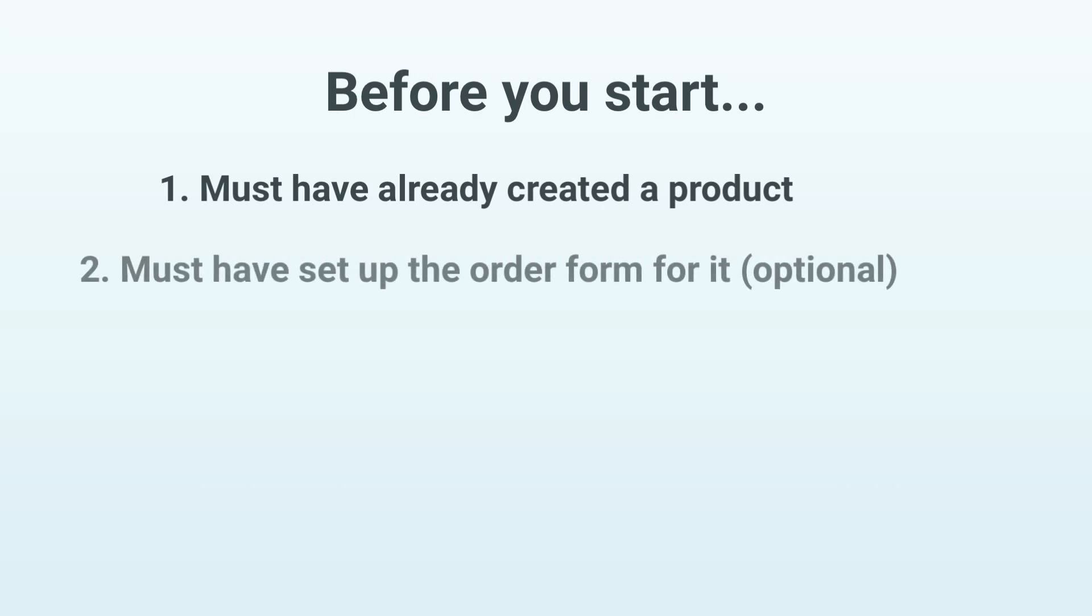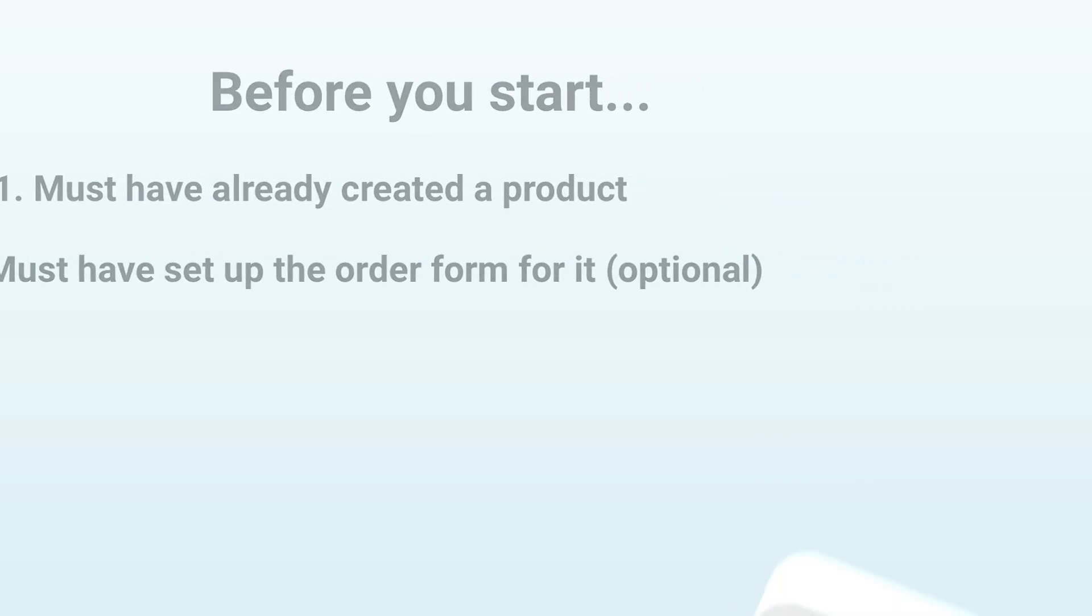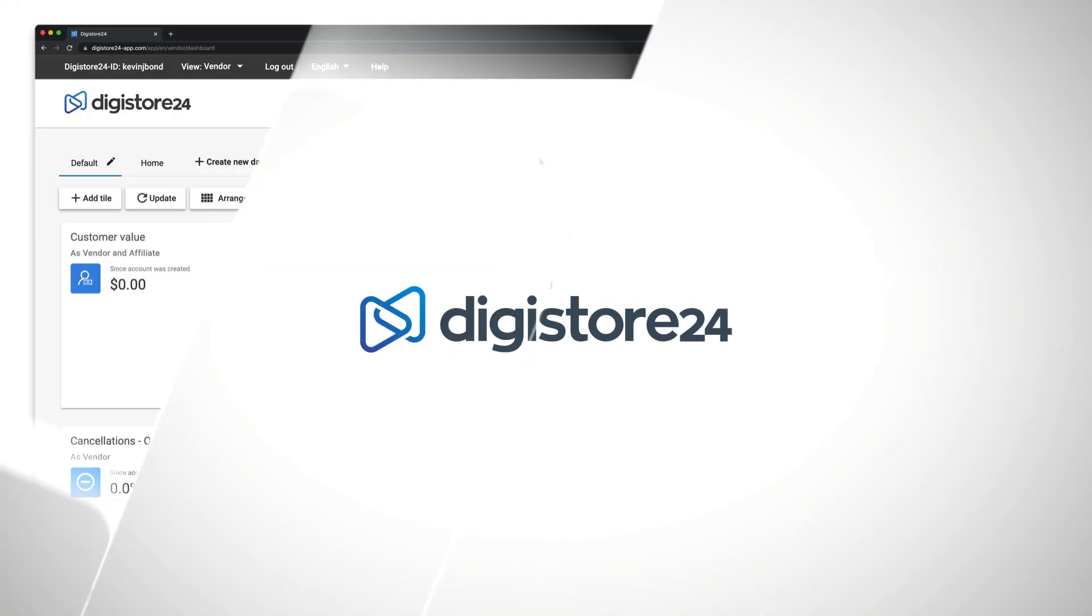You can also set up the order form for it if you want. You can learn how to do this in the video that's now linked in the top right-hand corner. But now let's get into it.